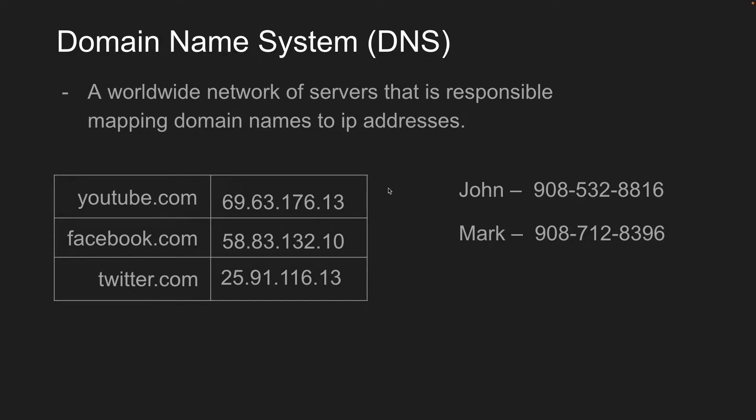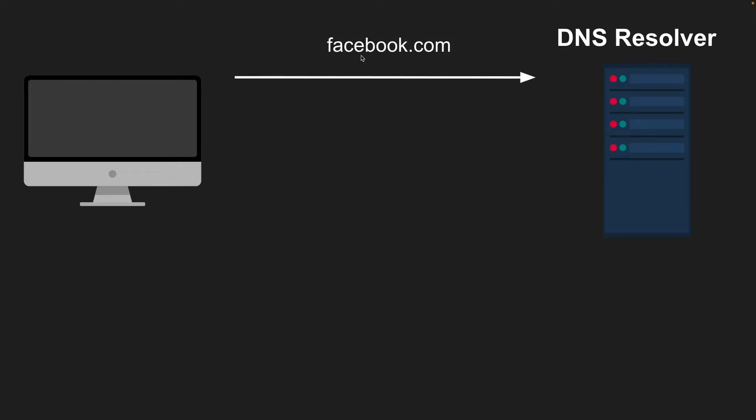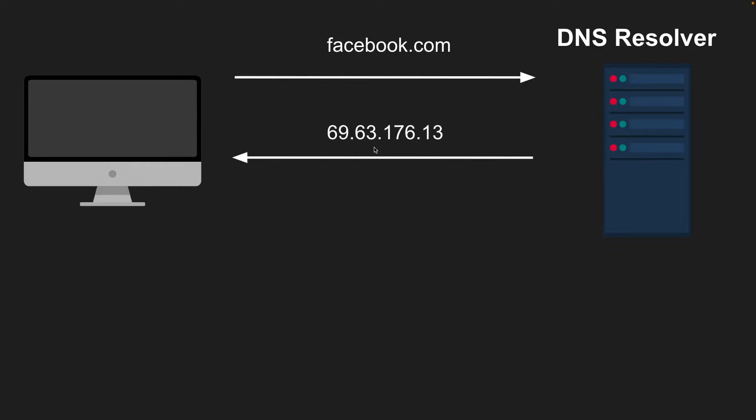So how does DNS actually resolve the domain name to an IP? Well, let's look at a DNS query. So when you go in your browser and you type in a domain name like facebook.com, your browser will first make a request to the DNS resolver. And the resolver is just a server out there on the internet that is responsible for taking a domain name and resolving it to an IP address.